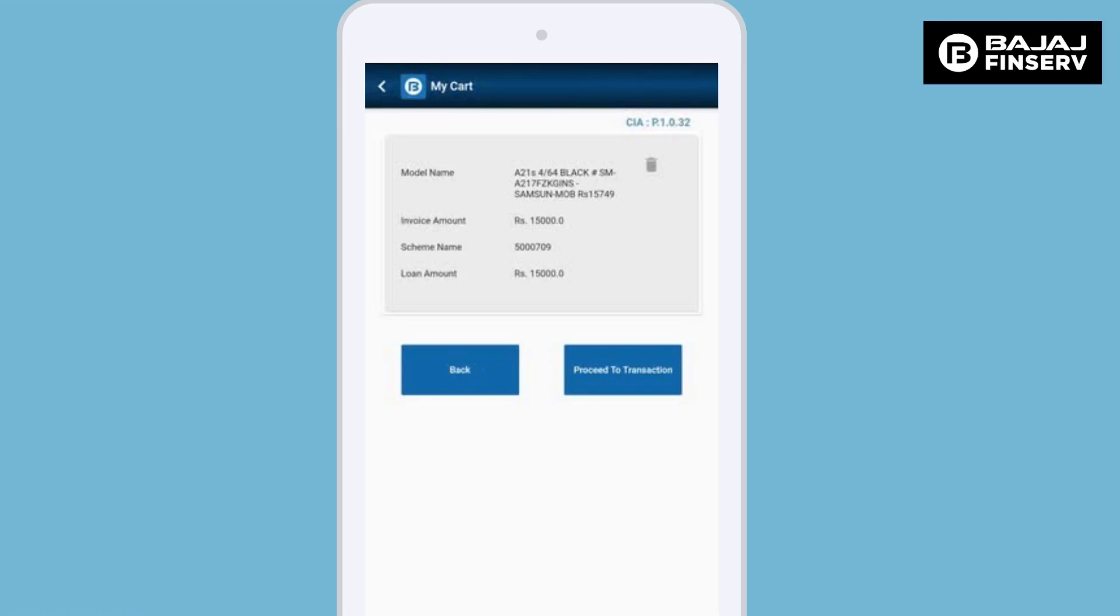If this is final, please click on proceed to continue and the OTP will be triggered to the customer for confirming this transaction.